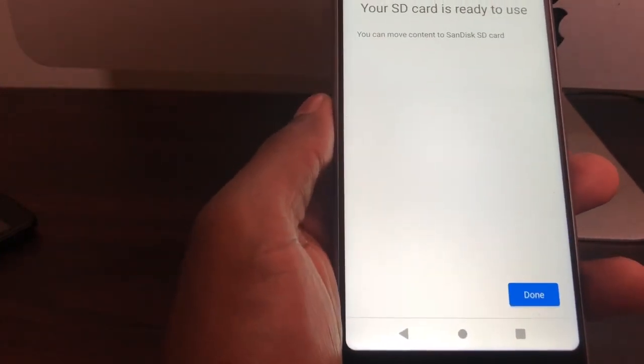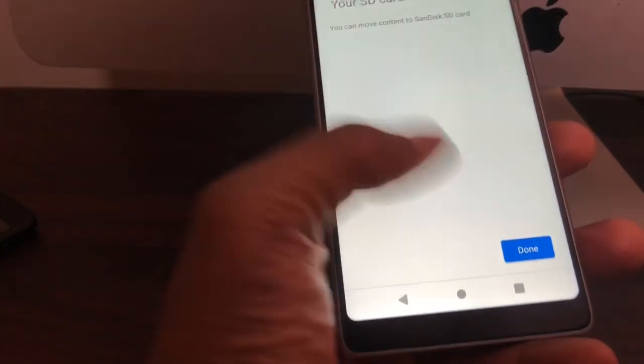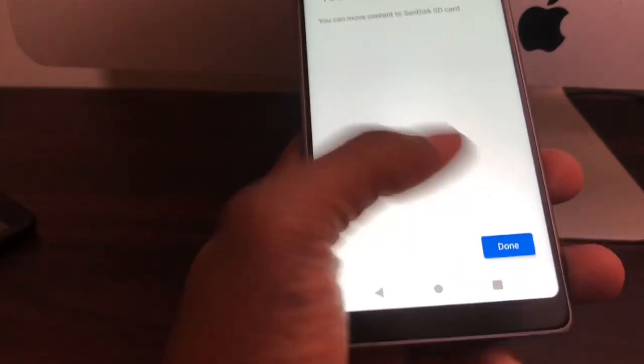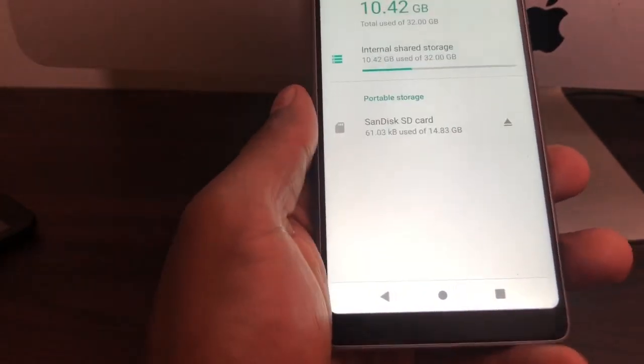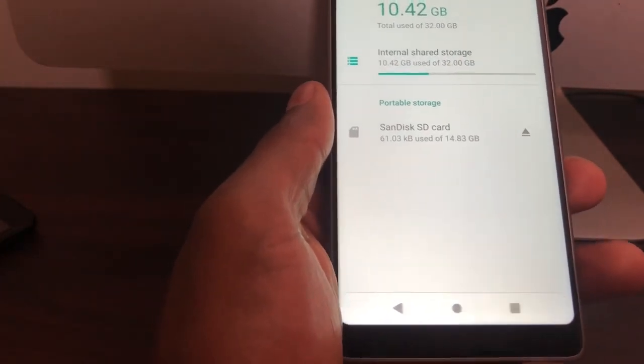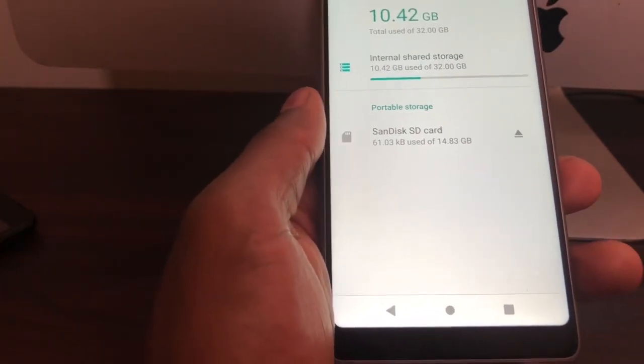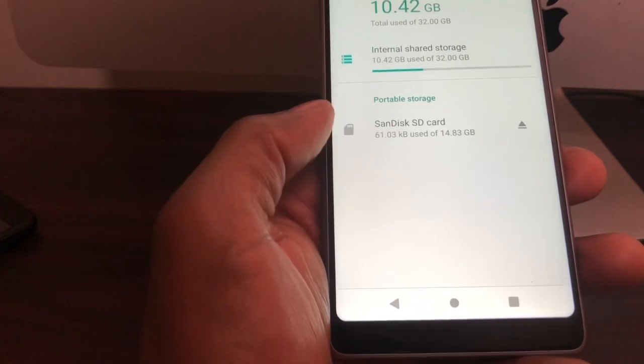Your SD card is ready to use. You're gonna click on Done, and your SD card now doesn't show it's not compatible with the phone. As you can see right here, the SD card is working 100%.